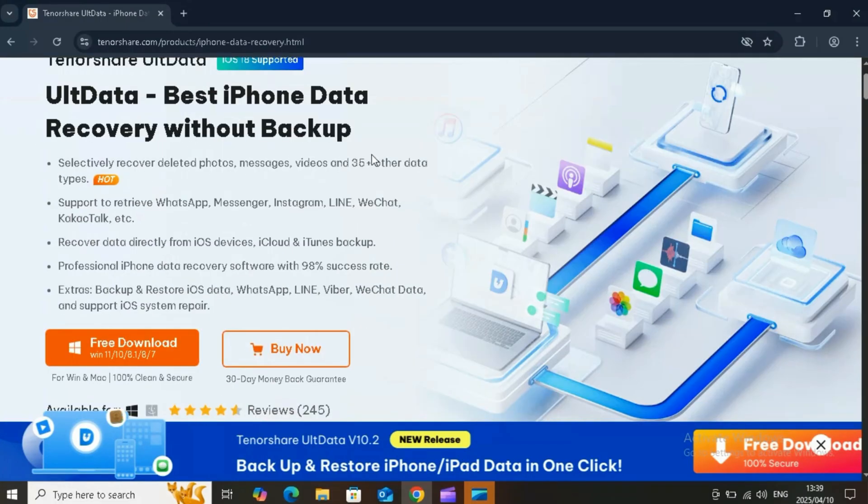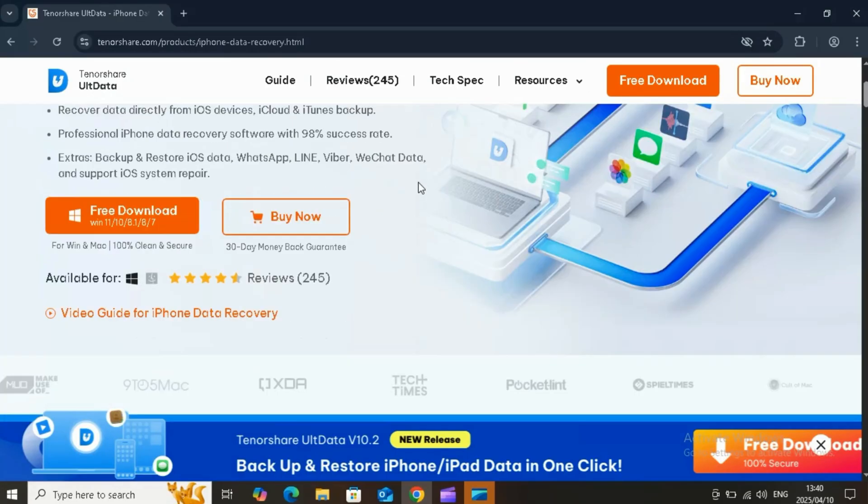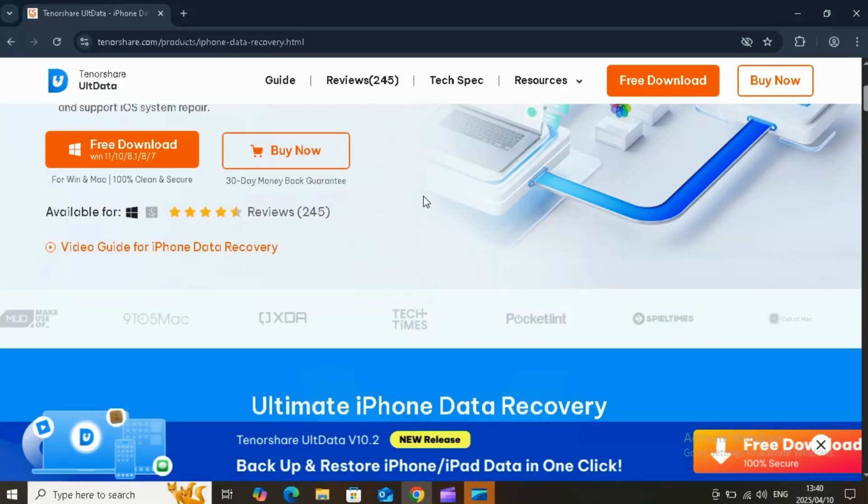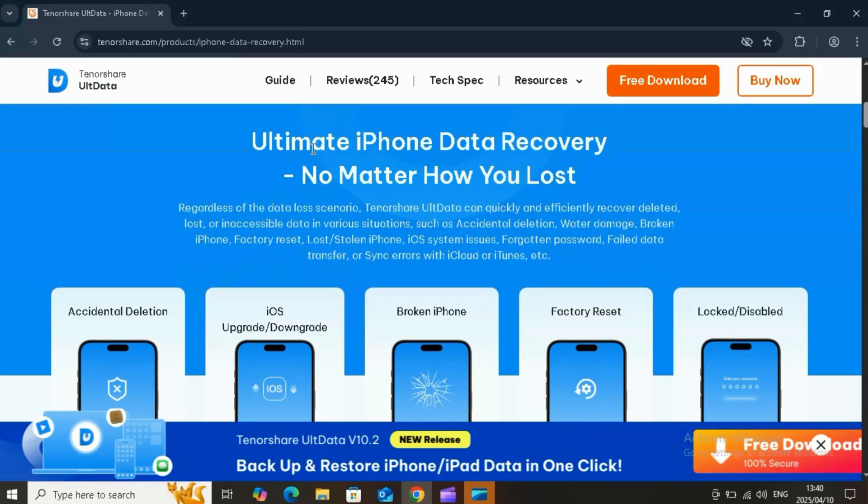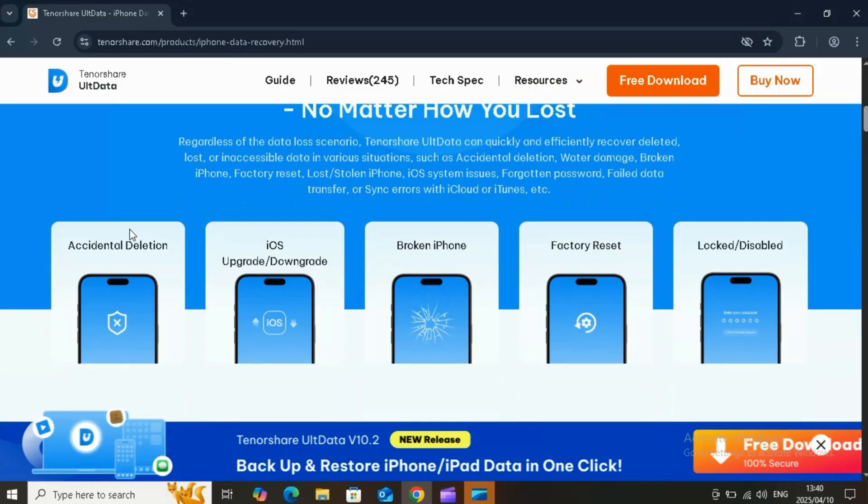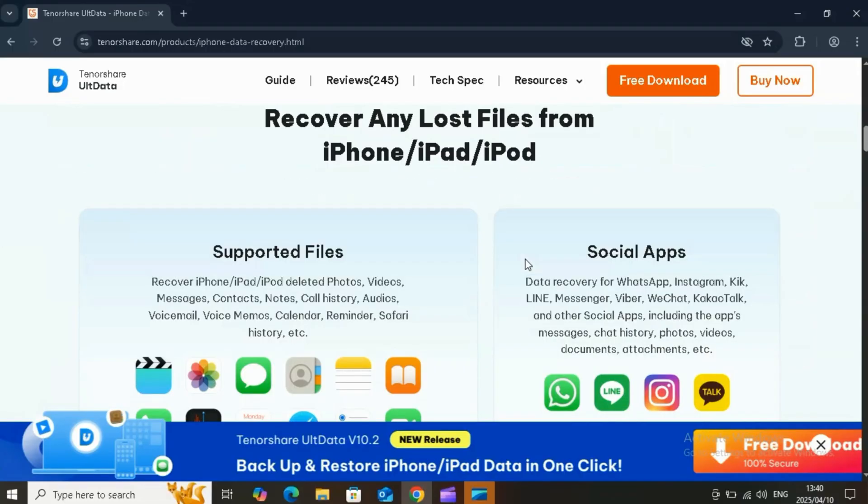Tenorshare UltData is one of the most powerful iPhone data recovery tools on the market. It can recover over 35 types of data, including photos, videos, messages, WhatsApp chats, and more. You can recover data directly from your iPhone, even without a backup. No jailbreak is needed, and it supports iOS devices running the latest iOS 18 versions.